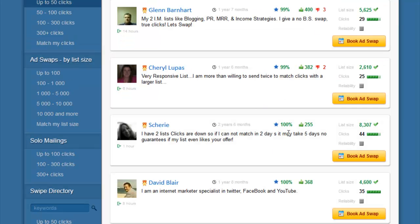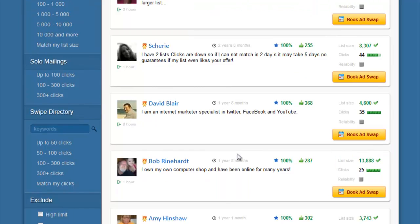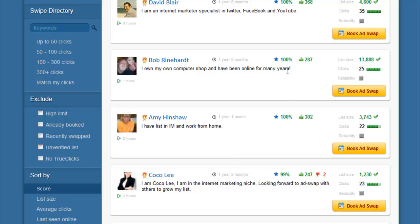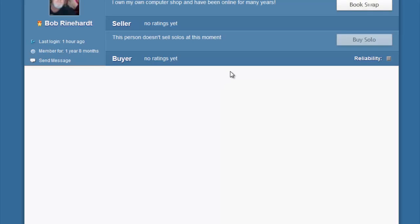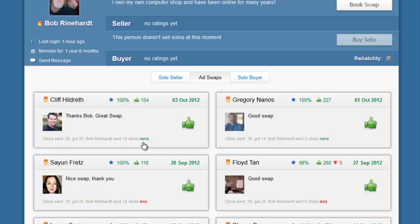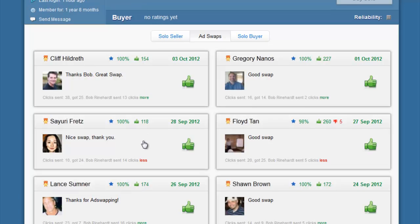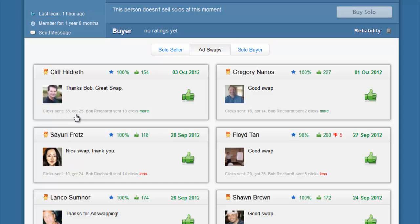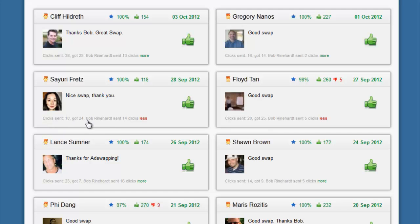Going back to booking ad swaps — it's always best to click on the potential partner's profile link to review feedback they've received on previous swaps. For example, in one swap they sent 38 clicks and got 25; in another they sent 10 and got 24, so they sent 14 fewer. It's always good to see what others are saying about a potential partner before committing to a swap.